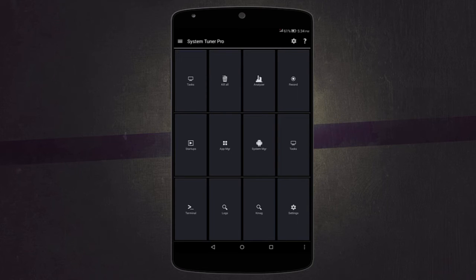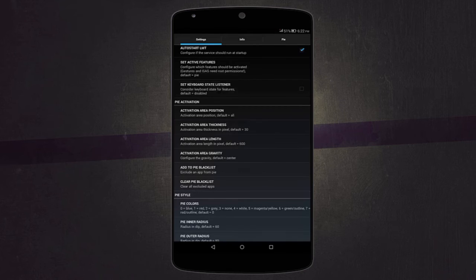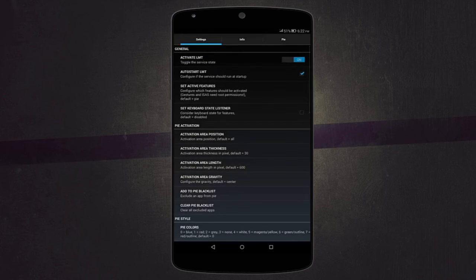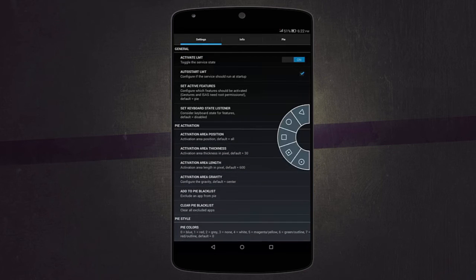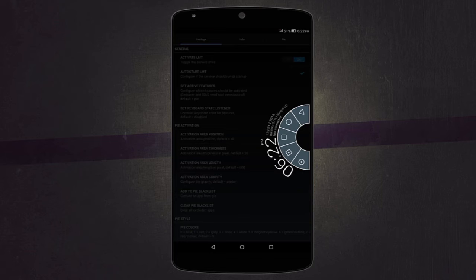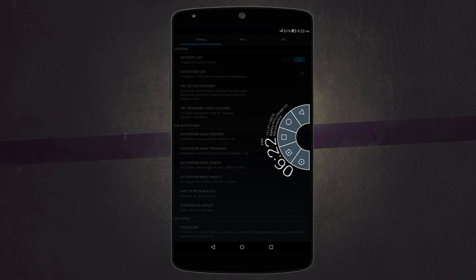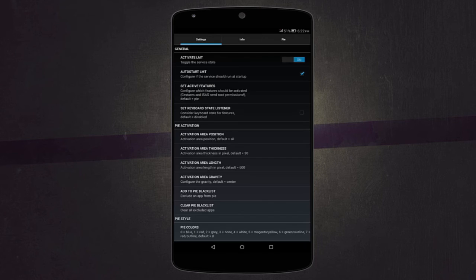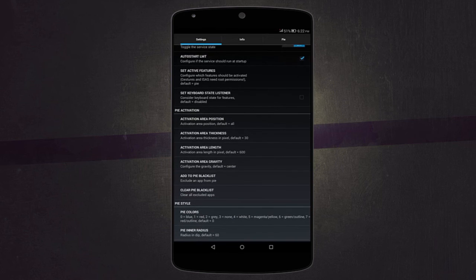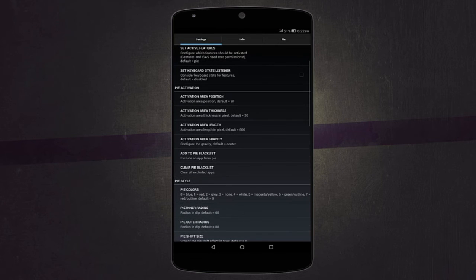The next application is called LMT Launcher. Now this one enables pie controls for your device in a pretty neat way. You have the time and the notifications and then the pie controls themselves. It offers a high level of customization, such as the pie activation area. You can change the thickness and length.